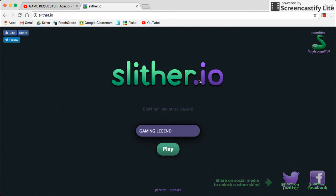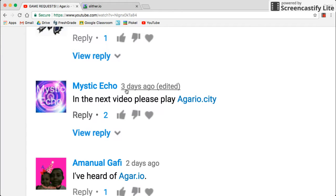Welcome back, guys. I am playing Slither.io today. Actually, before I start playing, I would like to say something.